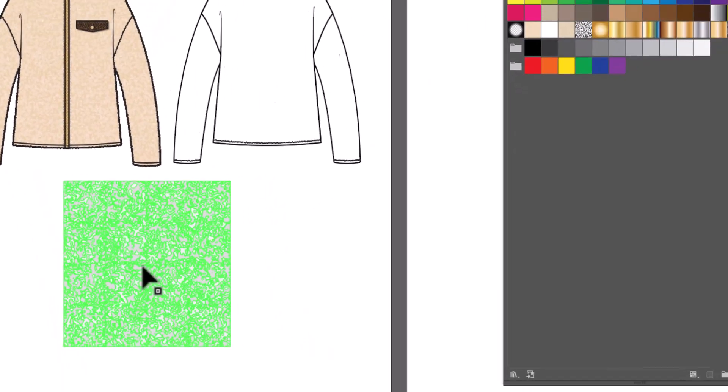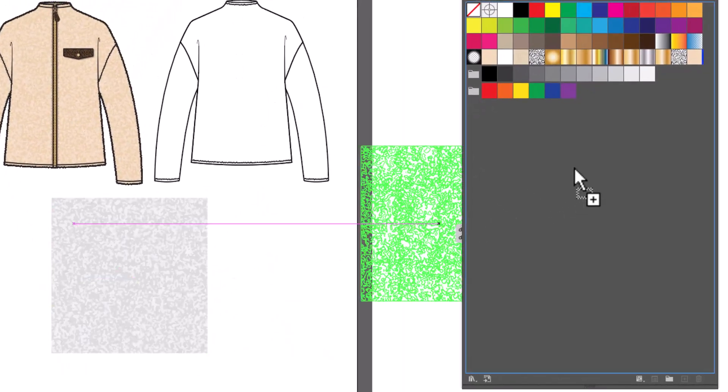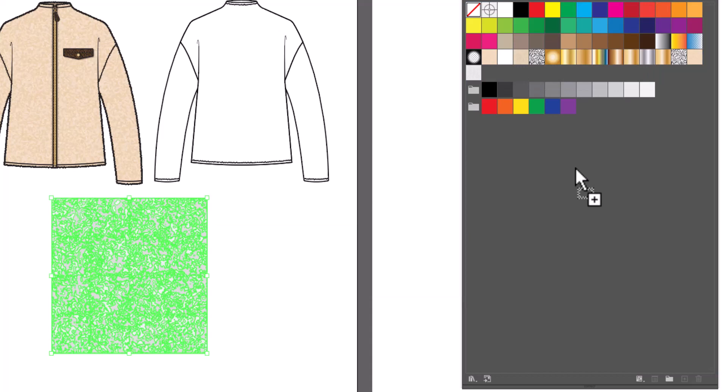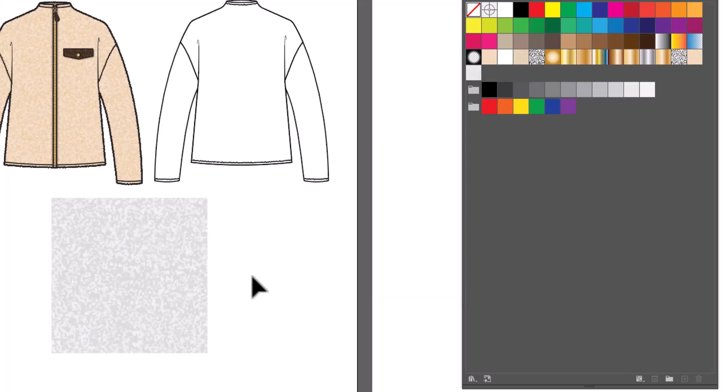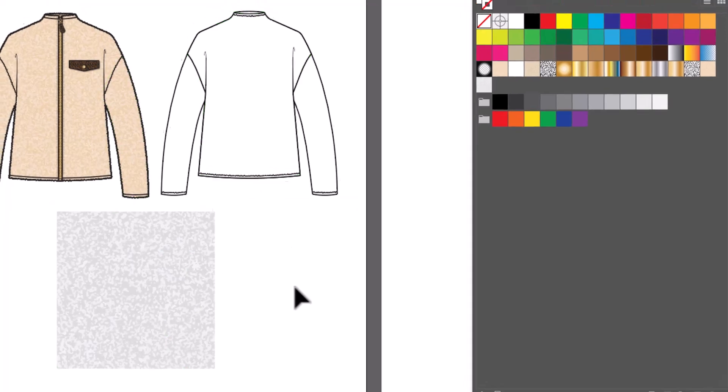Now you can select it and drag it right into the Swatches panel, and you can see it added it into the swatches. Now you'll notice the color is different. I'm going to show you how to color it in just a moment. But let's first apply it to our flat.